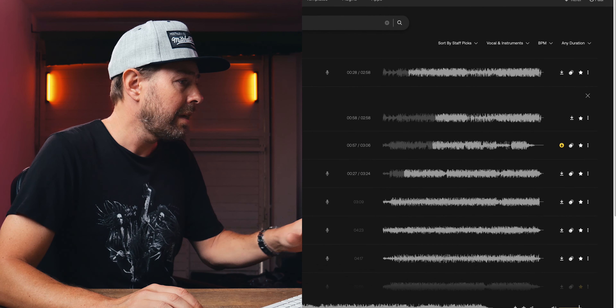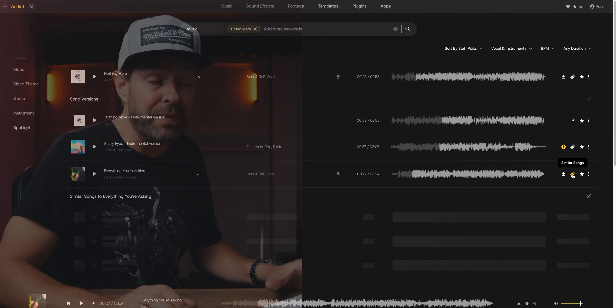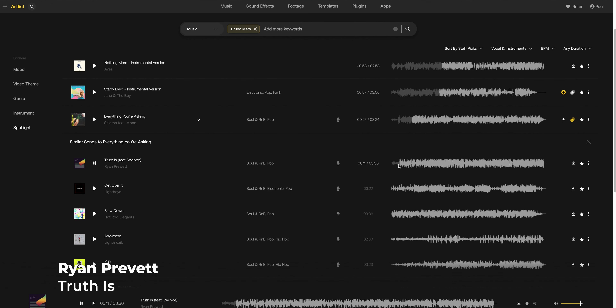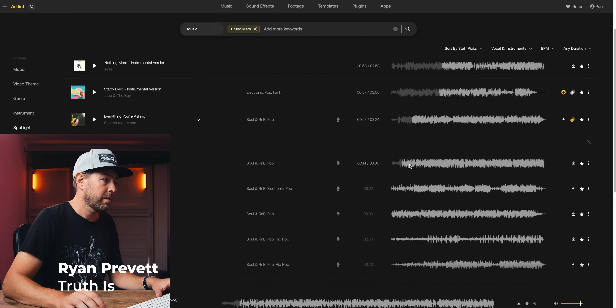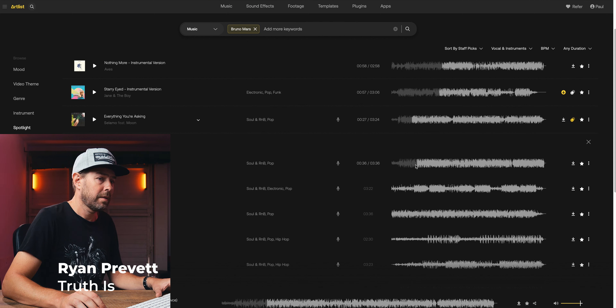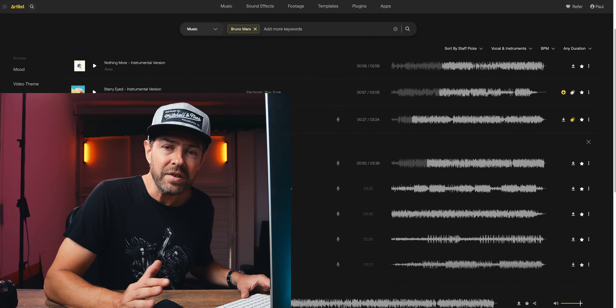Another cool thing here with Artlist is that if you press this symbol here — which is 'similar songs' — let's give it a go to see if there's a similar song that sounds maybe a bit more like Bruno Mars. This one doesn't sound like Bruno Mars; it sounds more like Sam Smith, who even won an Oscar for a James Bond tune he made. The quality of music is so high that if you start out searching for Bruno Mars and end up with something like this, you have found the track you are looking for.